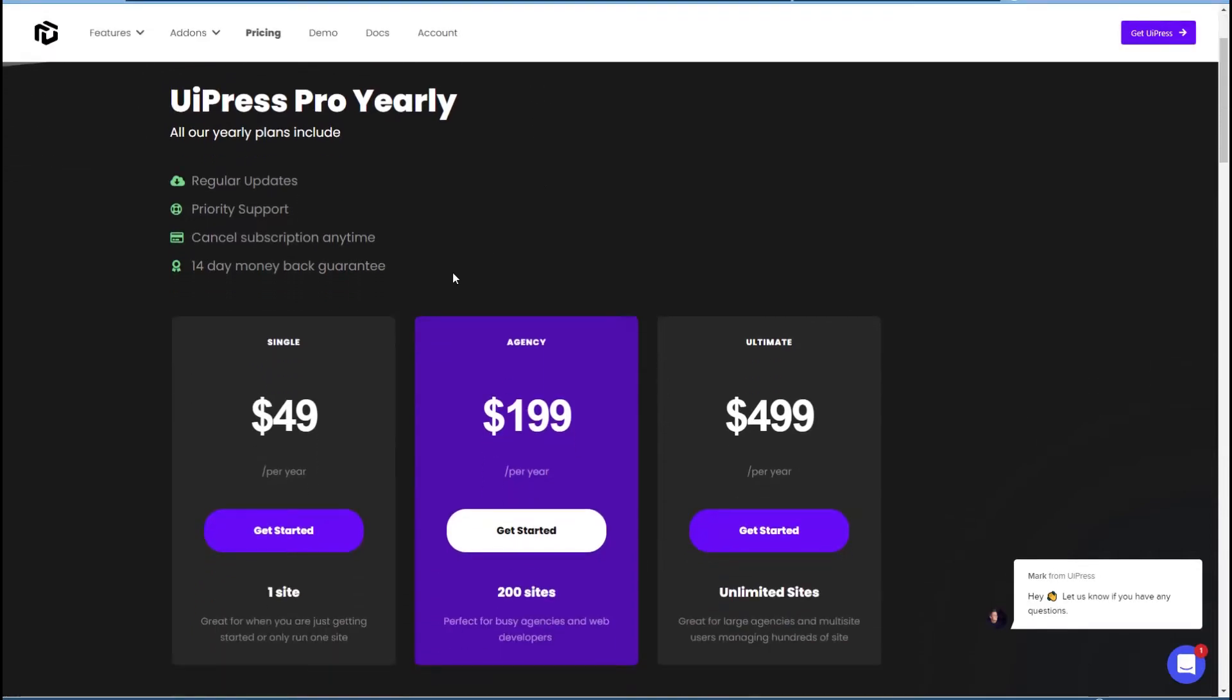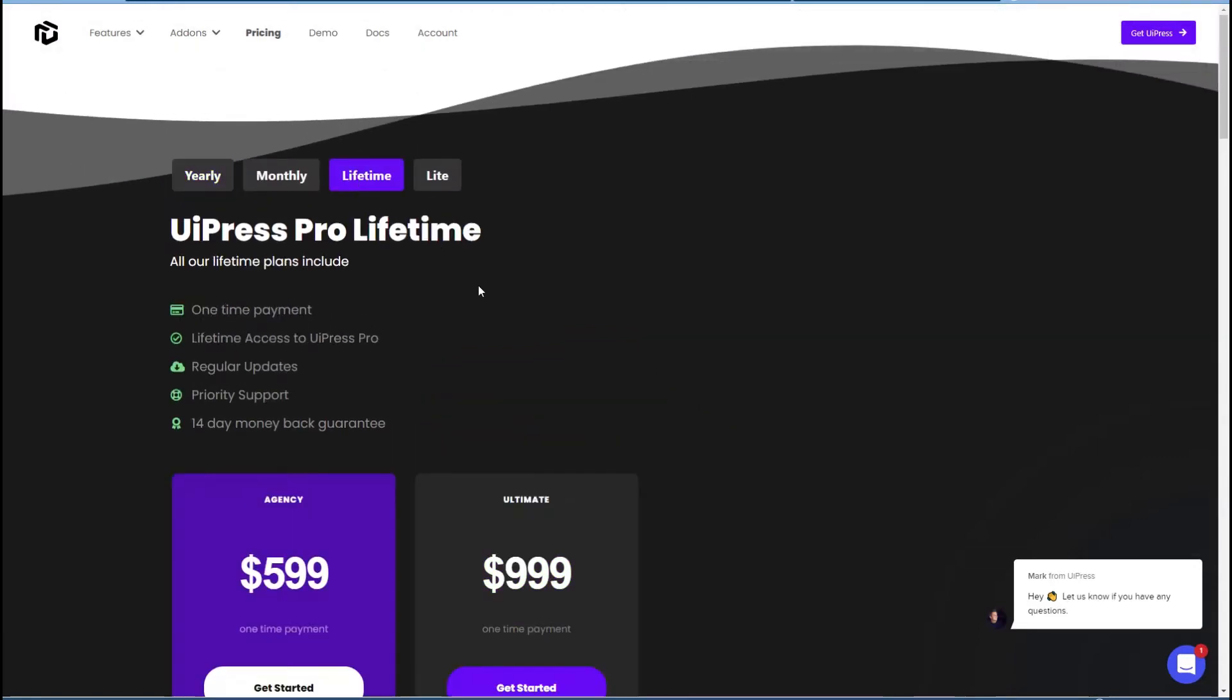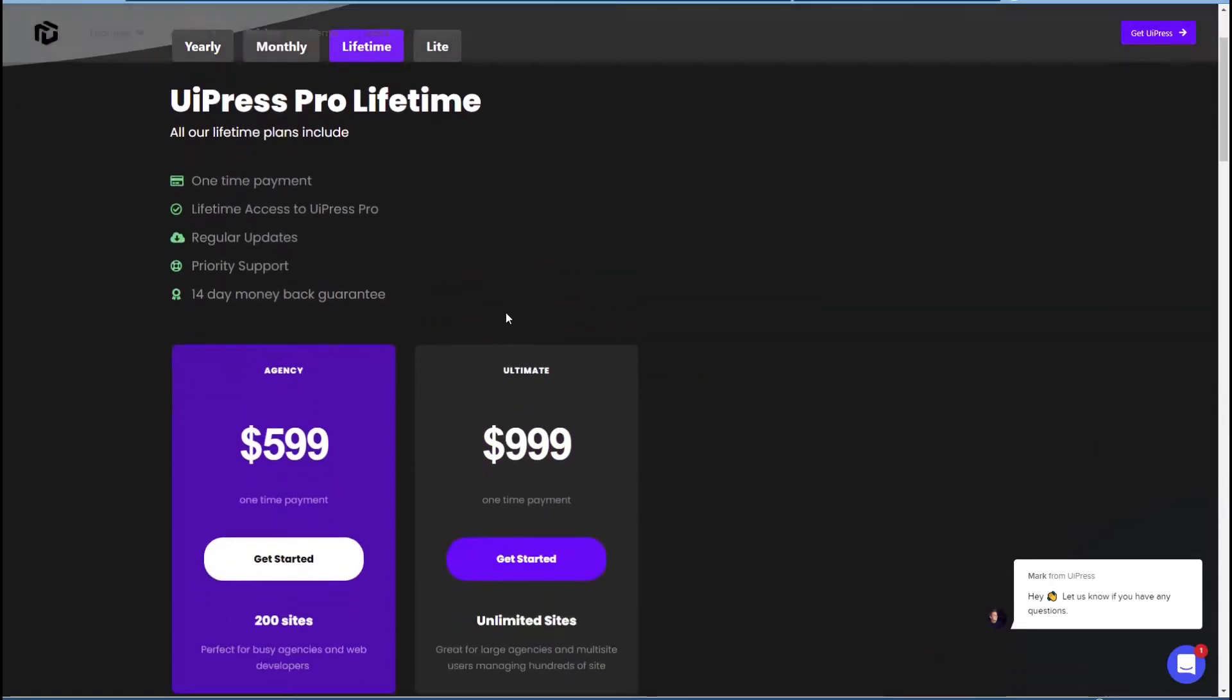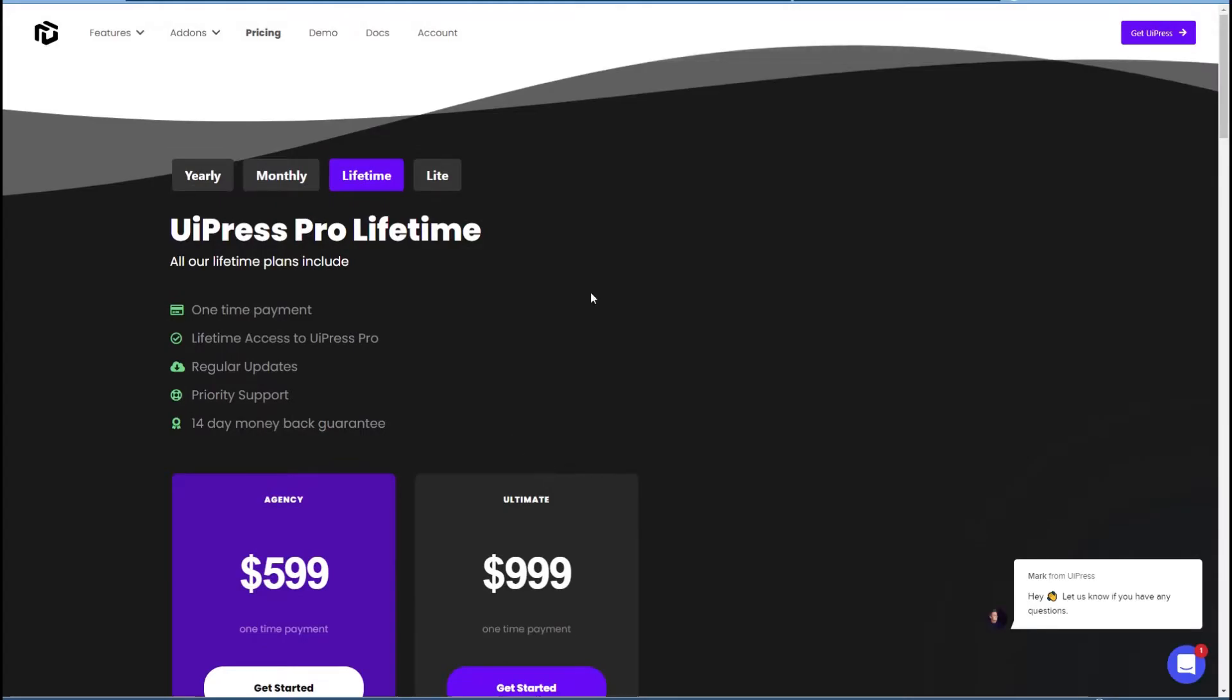This is the yearly, $49 for a single site, $199 for 200, or $499 for unlimited. If we check out lifetime, it's $599 for 200 sites, or $999 for unlimited sites.